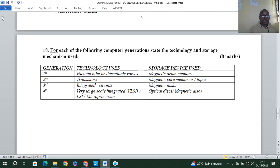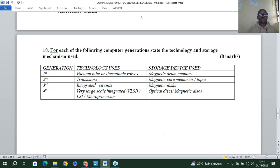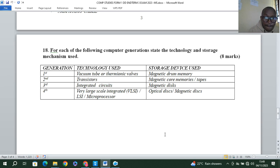Question eighteen: for each computer generation, state the technology and storage mechanism used. First generation used vacuum tubes or thermionic valves and magnetic drum memory. Second generation used transistors and magnetic core memories or tapes. Third generation used integrated circuits and magnetic disks. Fourth generation used very large scale integrated circuits or microprocessors and magnetic disks or optical disks.